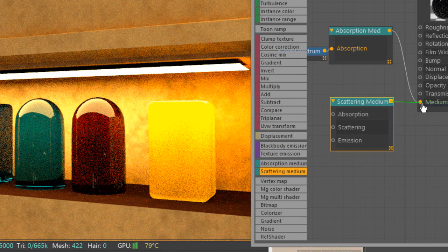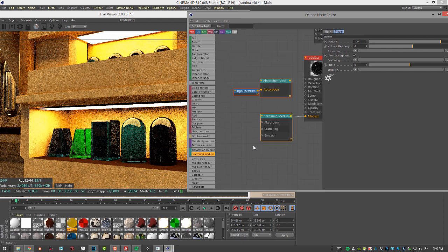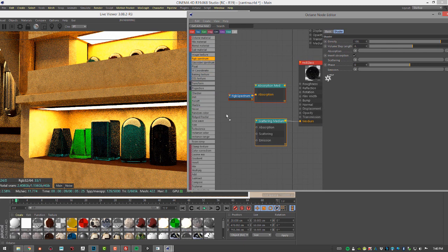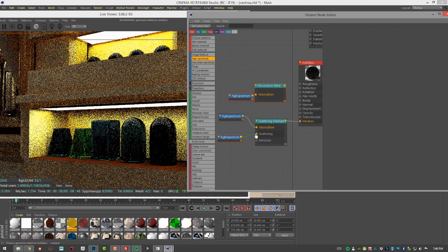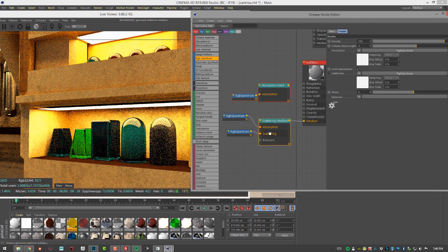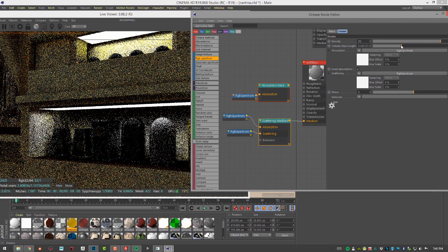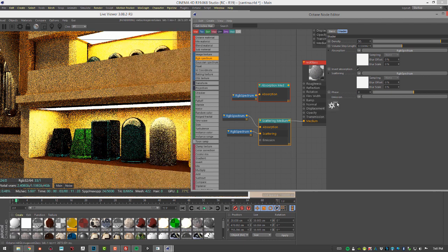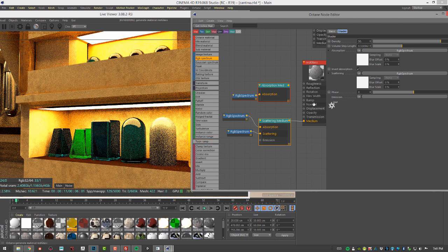I'll plug the scattering medium into the medium input and expand the node graph. I'll create two RGB spectrum nodes — plugging one into absorption and the other into scattering. Now we have white light going to both absorption and scattering, along with our density slider. Setting density to around 50, and using volume step length just like with the absorption node, scattering controls the wavelengths of light bouncing around inside the surface. It takes a little longer to render but gives a very nice translucent quality.